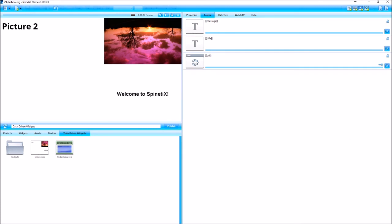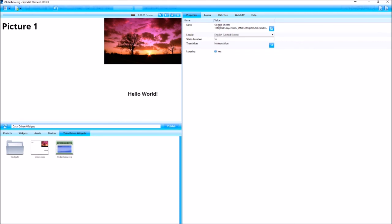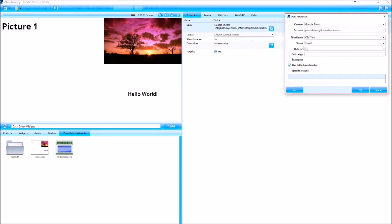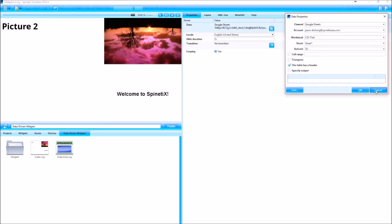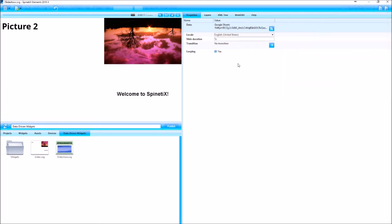Then I can make changes to this Google sheet as I see fit. And based on the refresh time that you've set in the data of one hour, it will look for an update every hour.